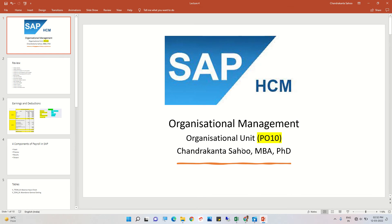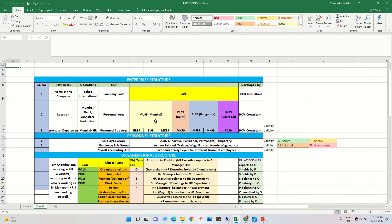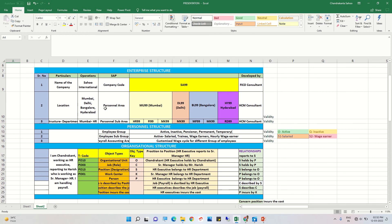Welcome to this session on organizational management. We are going to create an organizational unit using T-code PO10. In the last few sessions, we developed the enterprise structure, personal structure, and organizing structure. Under enterprise structure, we created the company code and personal area — personal area means location — and we also created a location code, which in SAP language is called personal area.